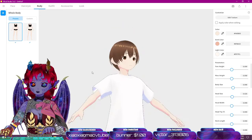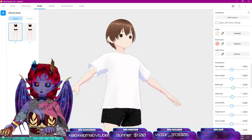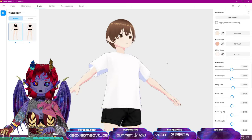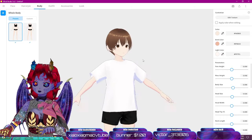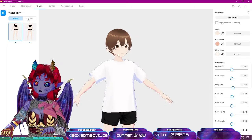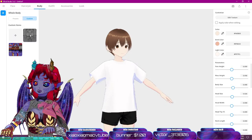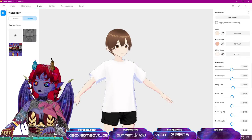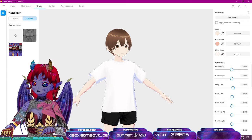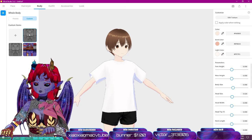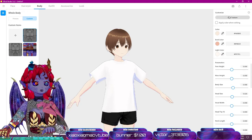Next is the body editor, which of course is covered in sliders. But what we're going to focus on is creating a custom one. So hit the plus button, go to the custom option, and click Edit Texture.